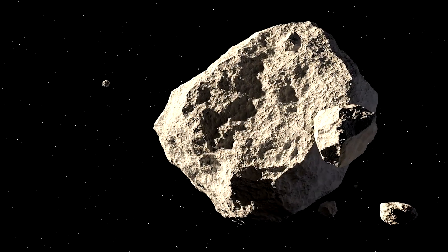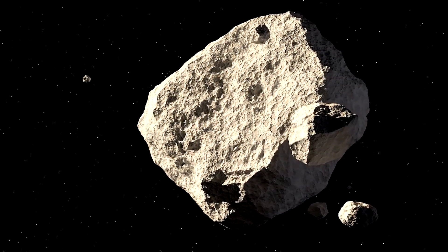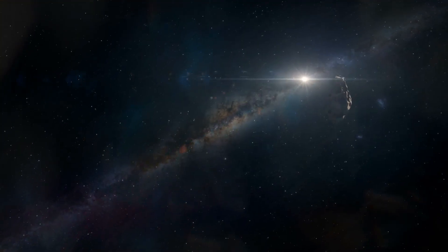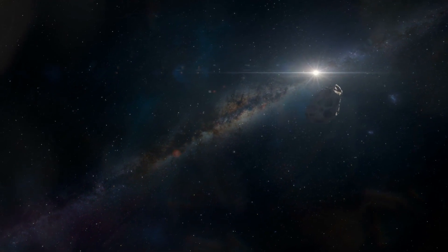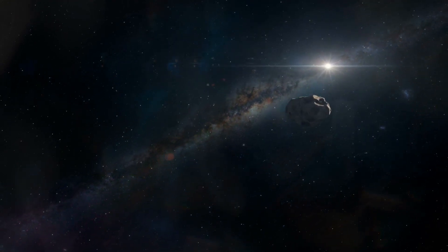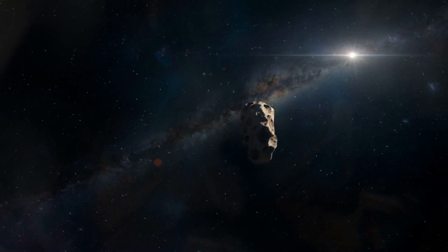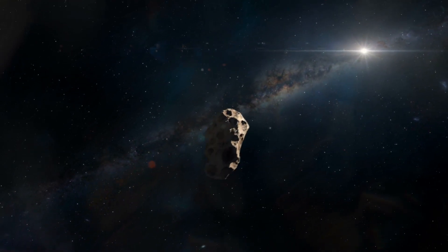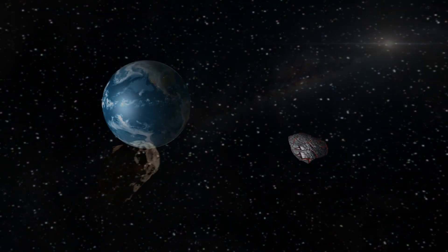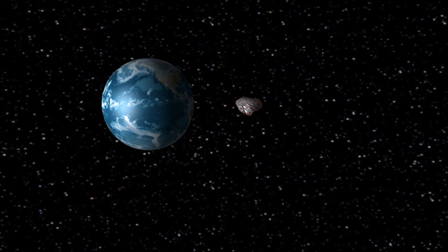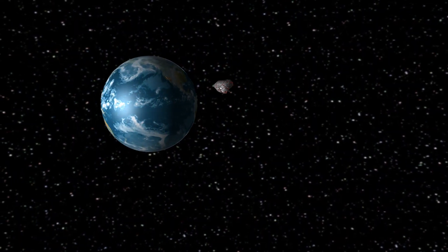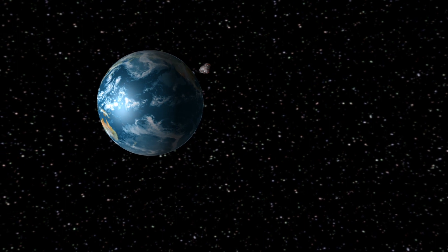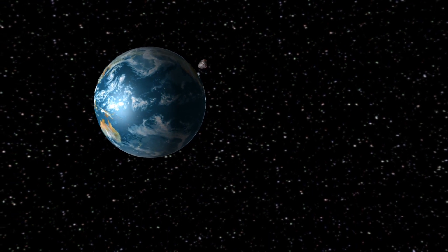However, further study rendered that theory false, though not by the margin you might think. The margin it's going to miss Earth is only about 31,000 kilometers, give or take, which is a significant distance, but not one that is so far out of reach that we wouldn't be scared by it.